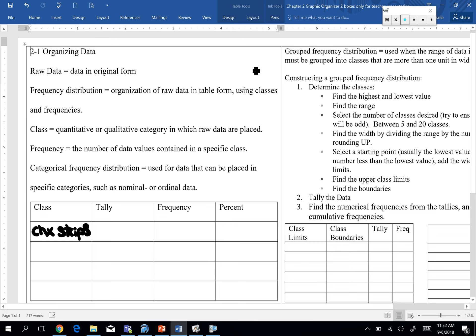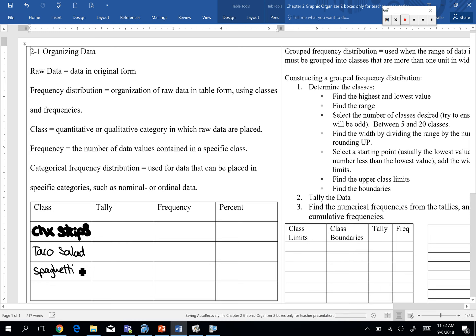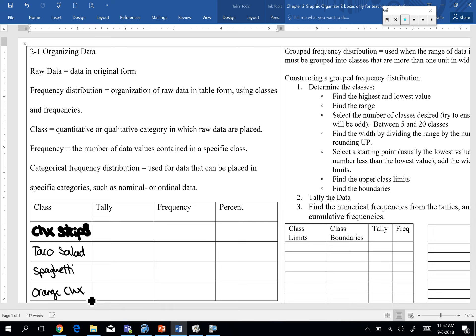So our different classes, we would have chicken strips, we have taco salad, spaghetti, I think I spelled that right, it's one of those words I never seem to get right, and we have orange chicken. So now the idea is what this categorical frequency distribution helps us do is it helps us take this list and make it more organized. So I know how many people respond to chicken strips, taco salad, and then I can do other things with that information instead of having to stare at this big daunting list.